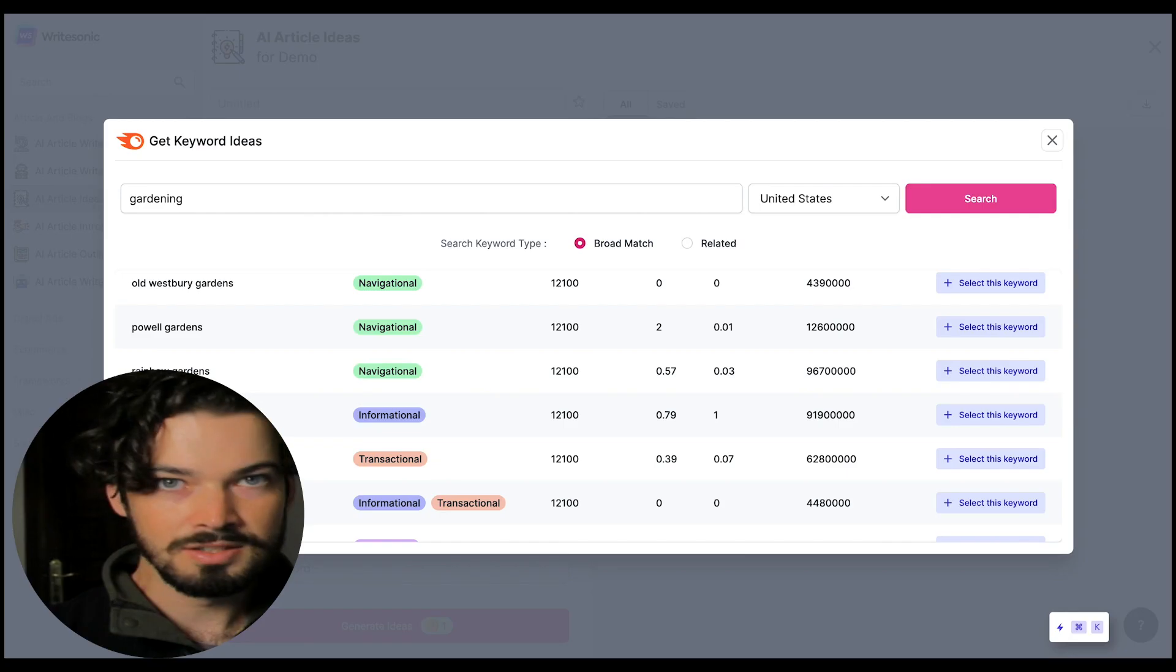Hey there, Duncan here from WriteSonic. In this video today we're going to be looking at how to create awesome entire blog posts in just a few minutes using our AI article writer feature. So let's jump in and get started.